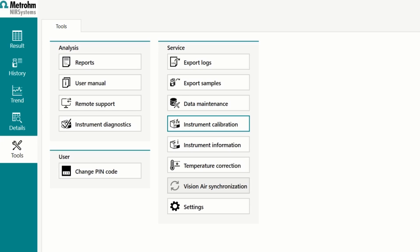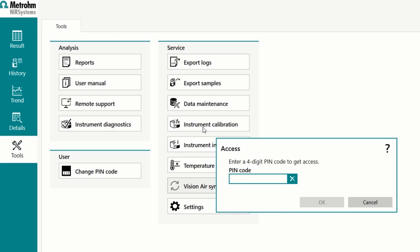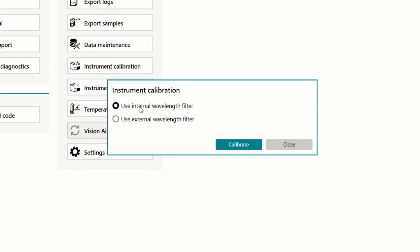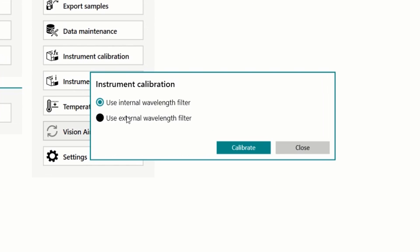When the diagnostic test fails, the first step is to recalibrate the instrument. For the instrument calibration, select the corresponding button under Tools in Vision Air. Enter your PIN code and choose between the use of an internal or external wavelength filter.